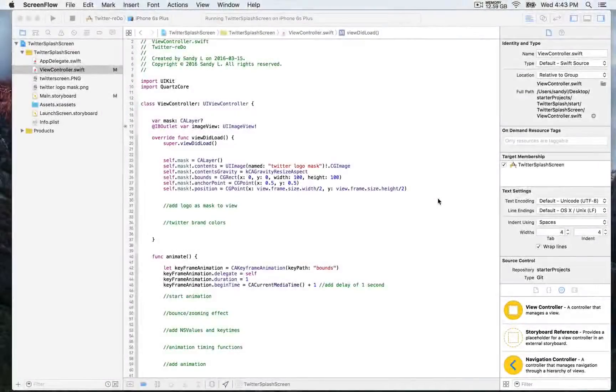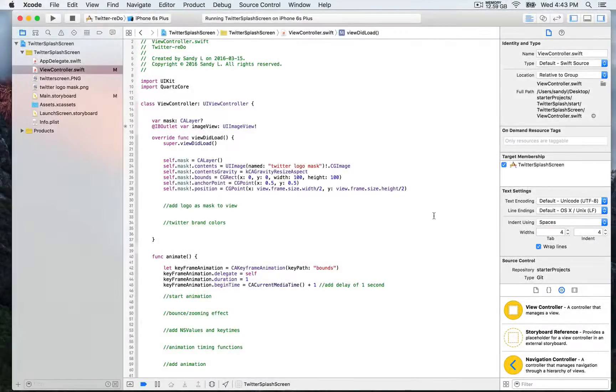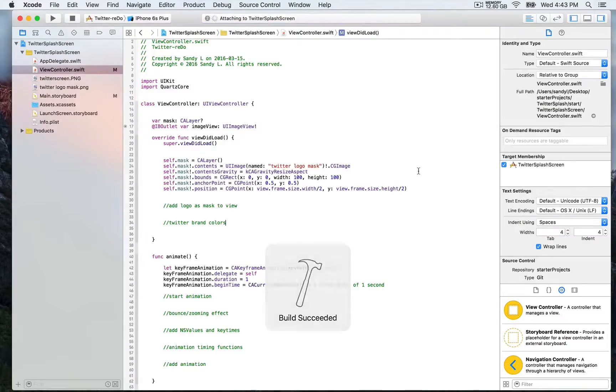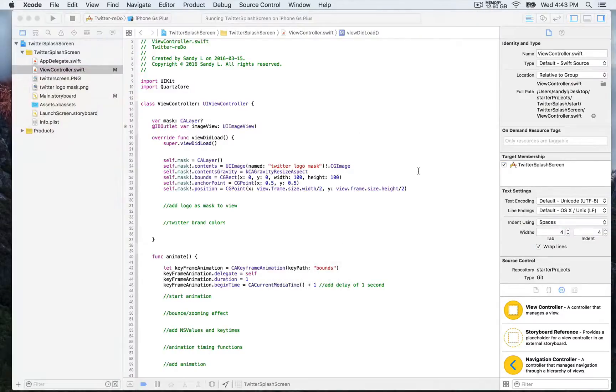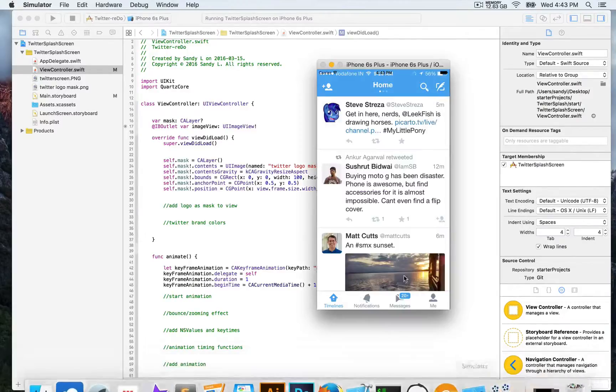We're going to continue building the Twitter splash screen, and we're going to add the mask. First, let's build and run so you can see the view without the mask.